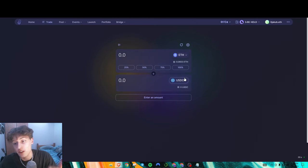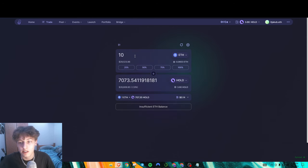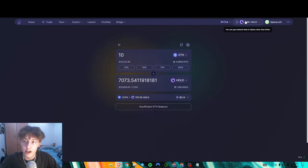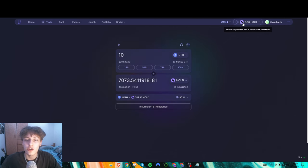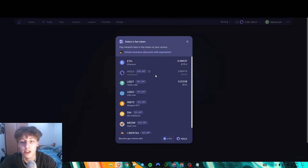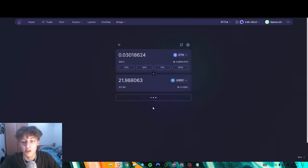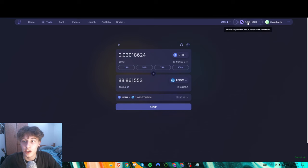I recommend converting at least five to ten dollars worth into HOLD. Then, to activate the paymaster feature, you press the token you want to use for your gas fee — so press HOLD to use your HOLD token for gas. Then we'll just do a normal transaction, going from ETH to USDC for example, and you can see we're paying gas in HOLD.